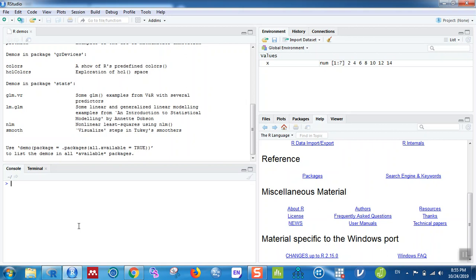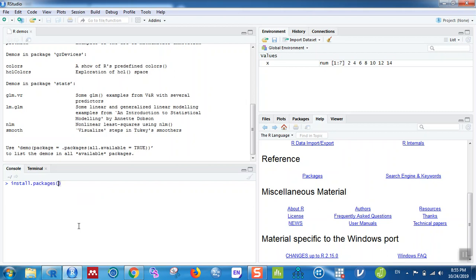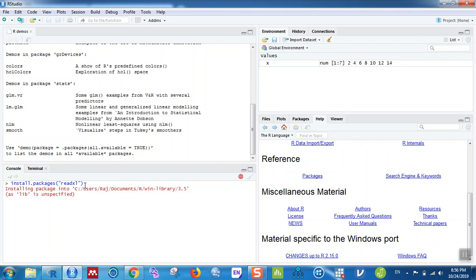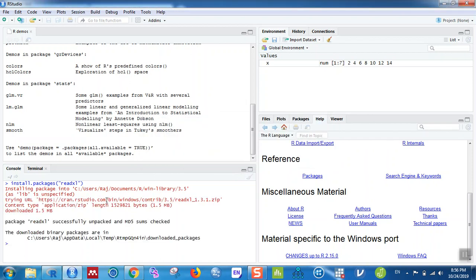For example, to open Excel files you need to install the 'readxl' package. Type install.packages("readxl") — RStudio will automatically provide the inverted commas and closing bracket. Hit enter and it will install the package into the R installation library directory. You'll see a message that the 'readxl' package was successfully unpacked and MD5 sums checked, and the downloaded packages are available in a certain folder.